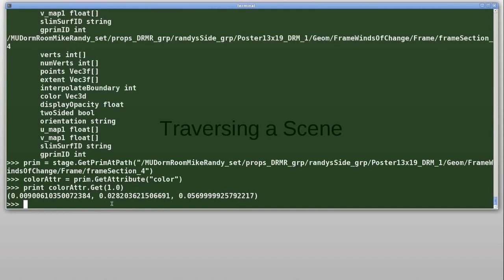And I'd also like to point out that in C++, the exact same task is represented very similarly. This isn't a complex C++ API that's been simplified in Python. The C++ API has been wrapped directly out to Python. So if you know the Python API, you know the C++ API, and vice versa.